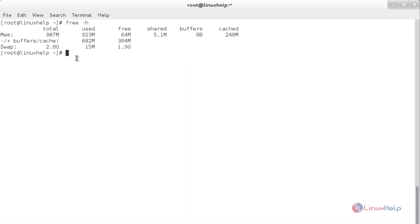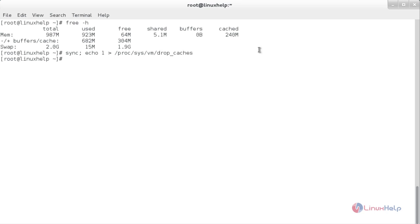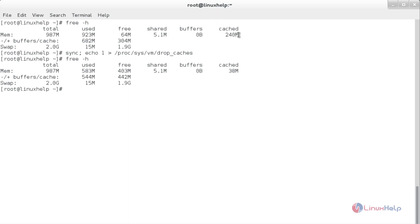Now I am going to clean the page cache only. For that, the command is: sync; echo 1 > /proc/sys/vm/drop_caches. Now it has cleaned the page cache only. To see the output, type free -h. Here you can see the cache memory has been reduced, used memory has been reduced and the free space has increased.